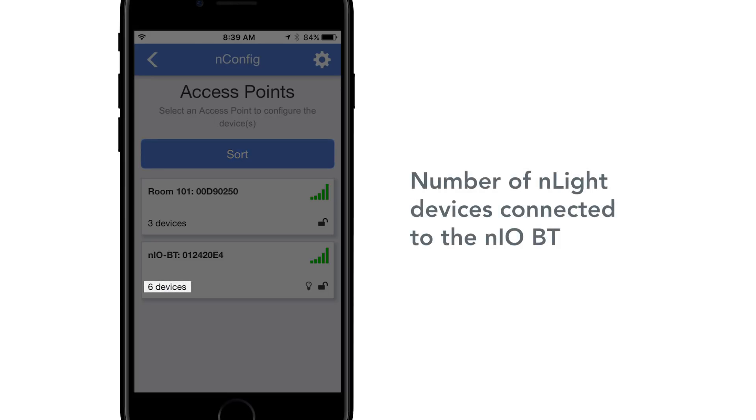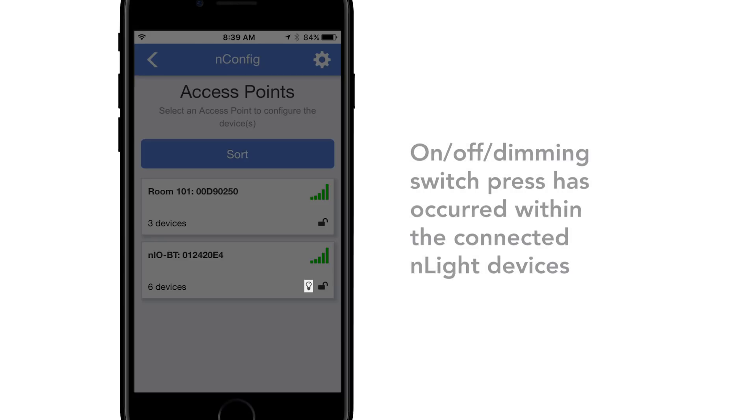Number of nLight devices connected to the NeoBT. For quick identification, pressing any switch that is connected to a NeoBT will cause a light bulb to appear.